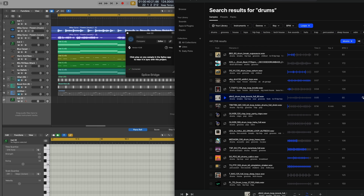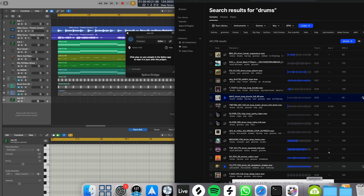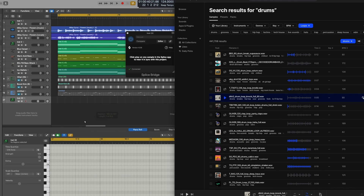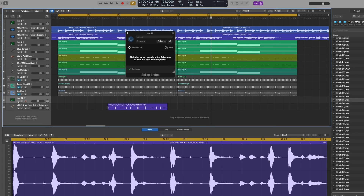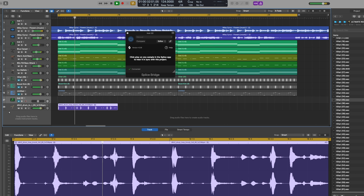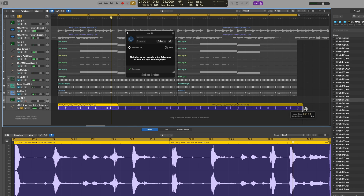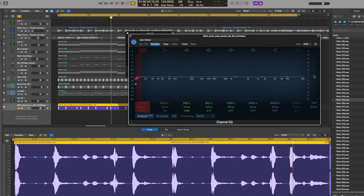Click the plus to buy the credit for the sample. Click to import it — it will process the tempo from 90 to your project tempo and bring it into Logic. Let's hear what it sounds like. I like it but I don't like the kick that's in the loop, so the simple solution is to EQ it and keep only what I like.